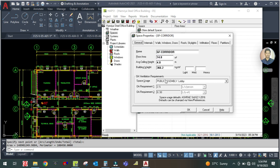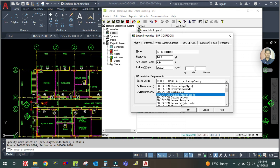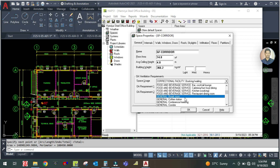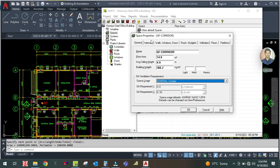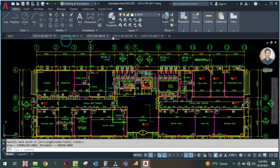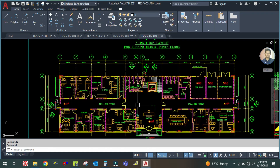The corridor area is 14.8 square meters, height is 4 meters. Select the space type as 'Corridor.' Go to Internals and check the occupancy from the furniture layout — there are no people in the corridor, so the number of people is zero.